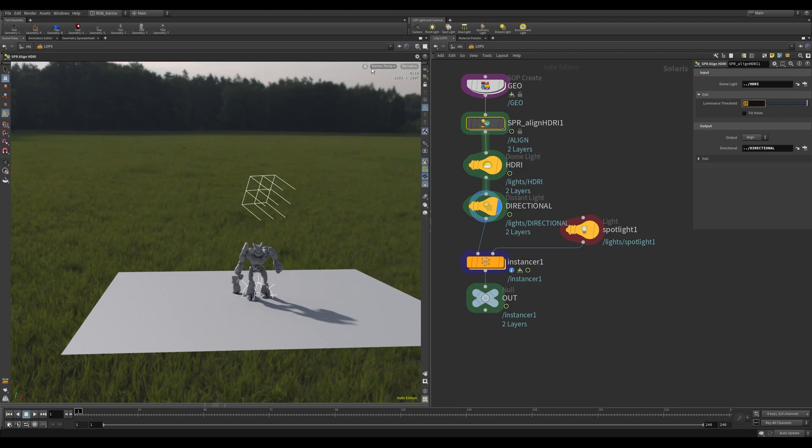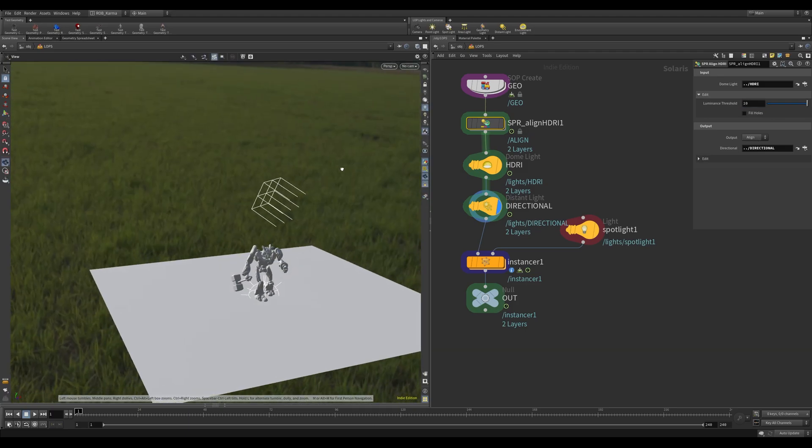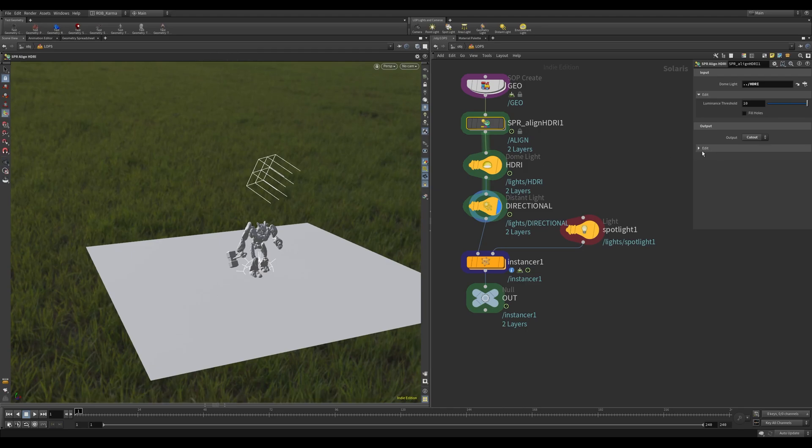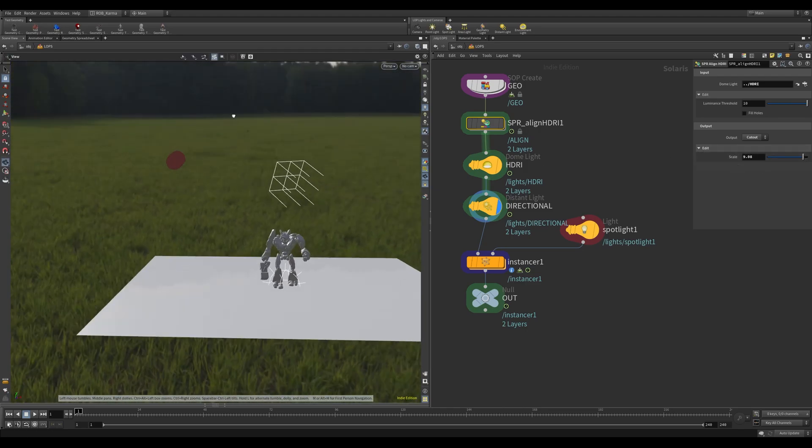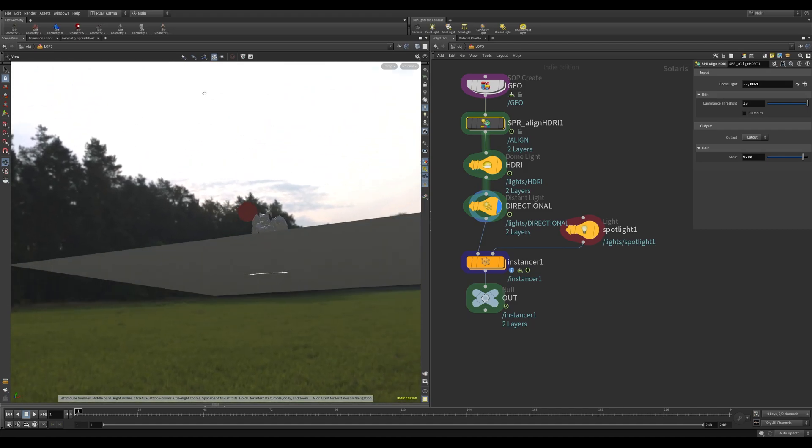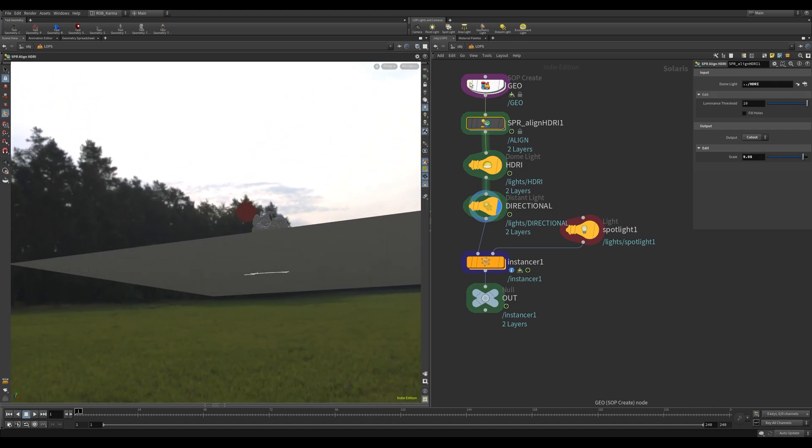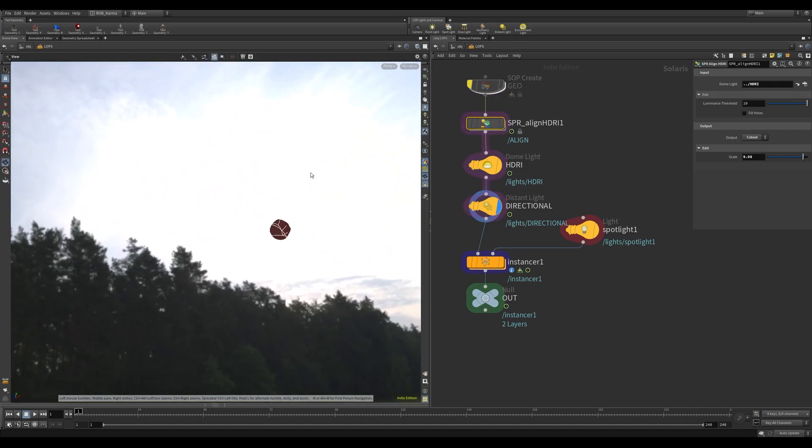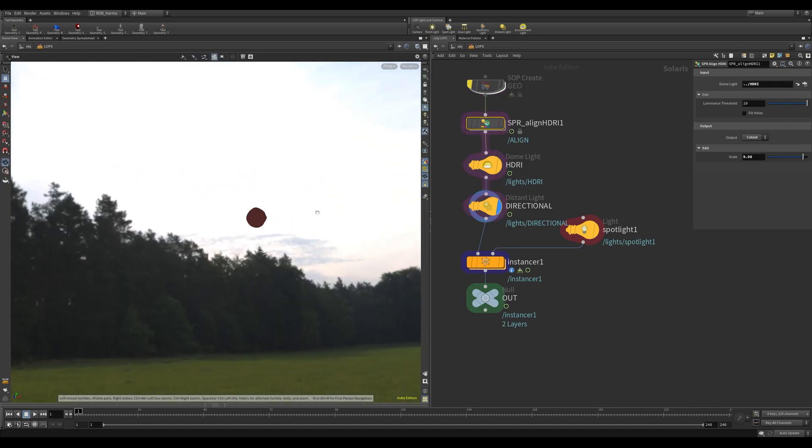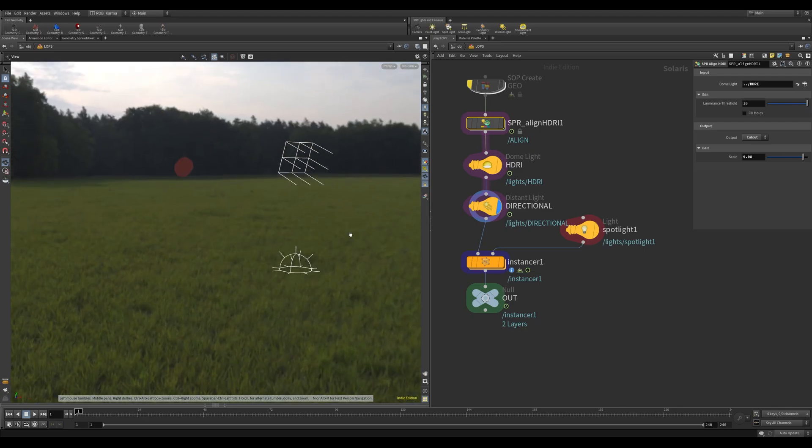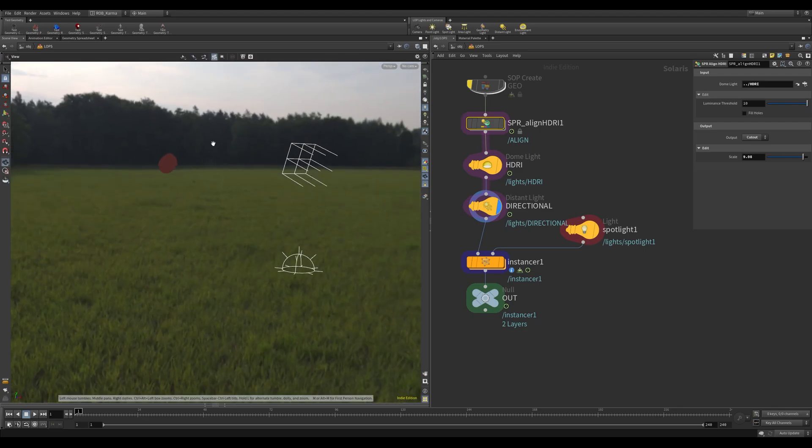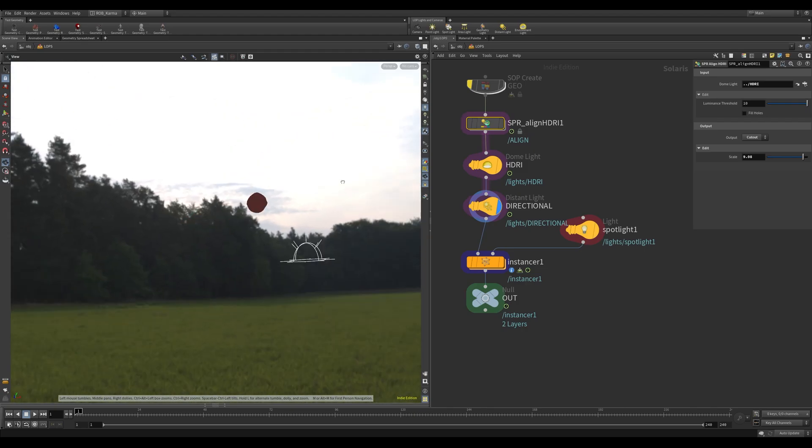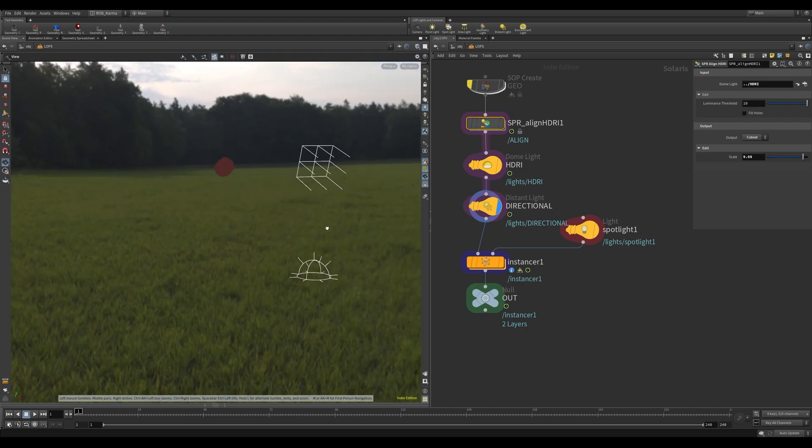So if I switch this to OpenGL and change this to cutout, what I can do is scale this up. You can see, I'll hide the geometry here, this is what the HDRI is being cut out - this sun here. It will create a point in the center of this and use that for the orientation of the directional.